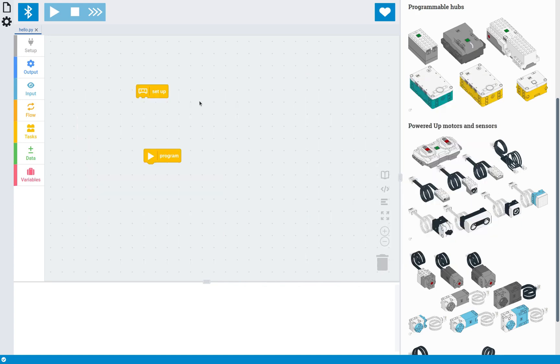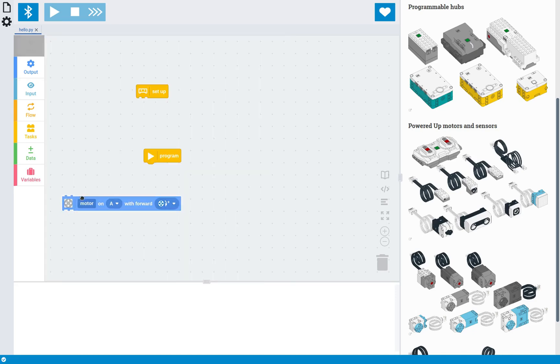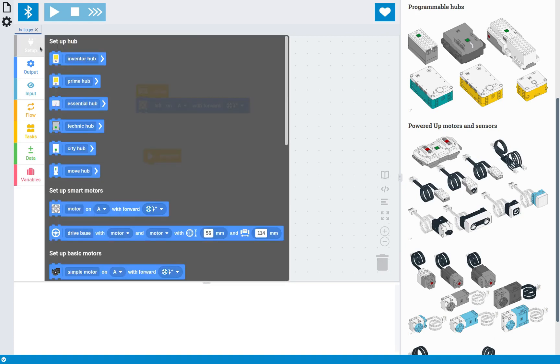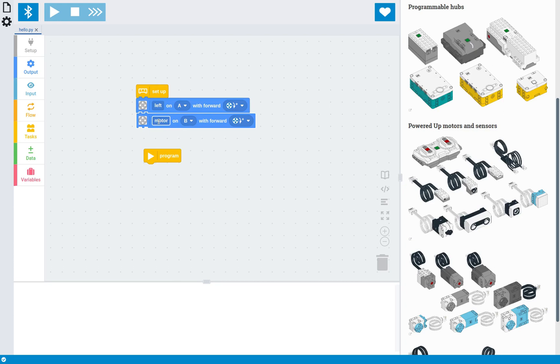So the first thing we're going to do is set up all the devices that we've used in this robot, which is a motor on port A, which is the left motor, and another motor on port B, which is the right motor.